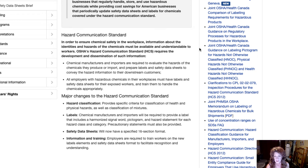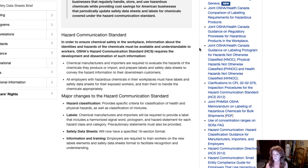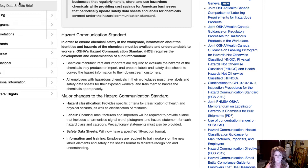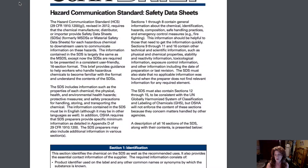One of your homework assignments is to find two safety data sheets and compare them to the rules, evaluate whether those safety data sheets actually comply with the rules or not, and then come up with ideas for how to make safety data sheets easier to understand. You can find relevant information on the website as well as in the purple book.